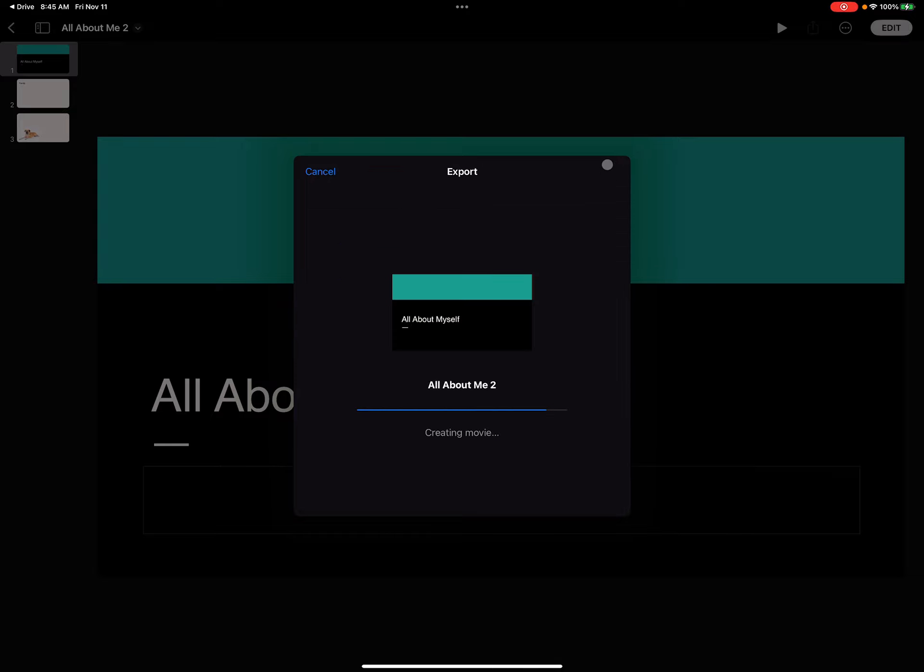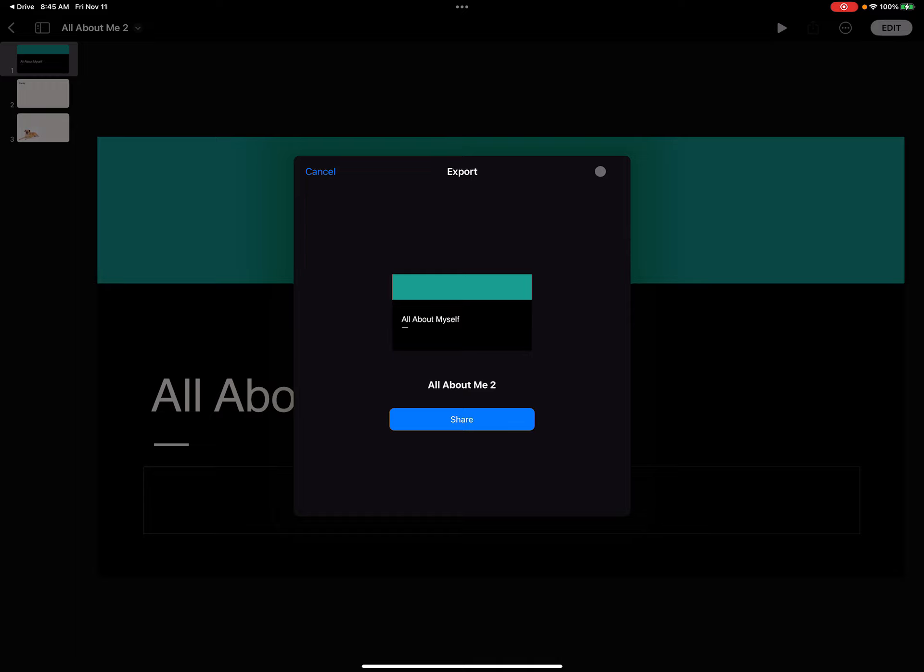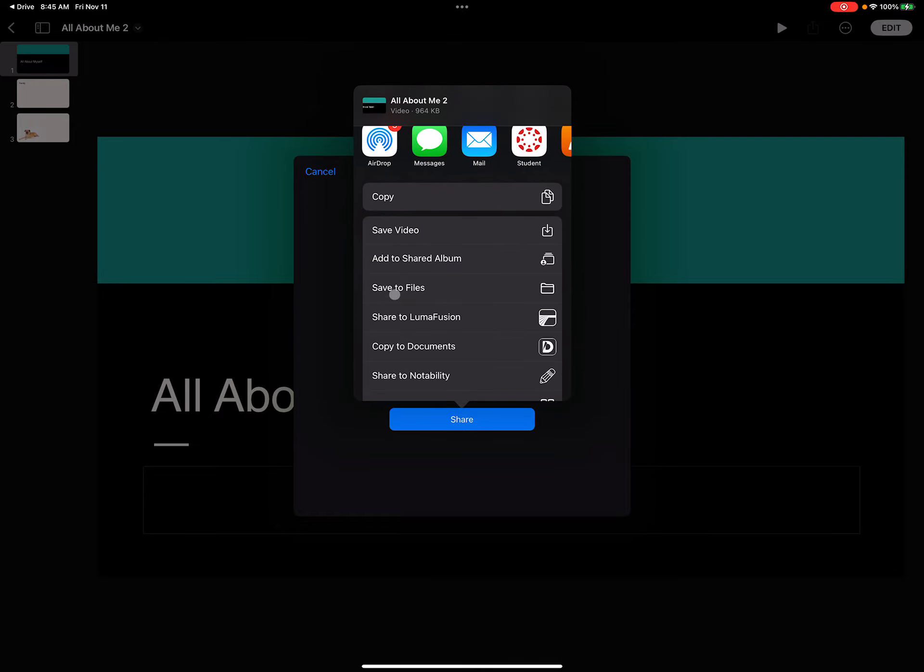This will export this as a video and then ask me where do I want to put it. So I can just save it, which goes right to my camera roll. I could save it to the files app, whatever is convenient.